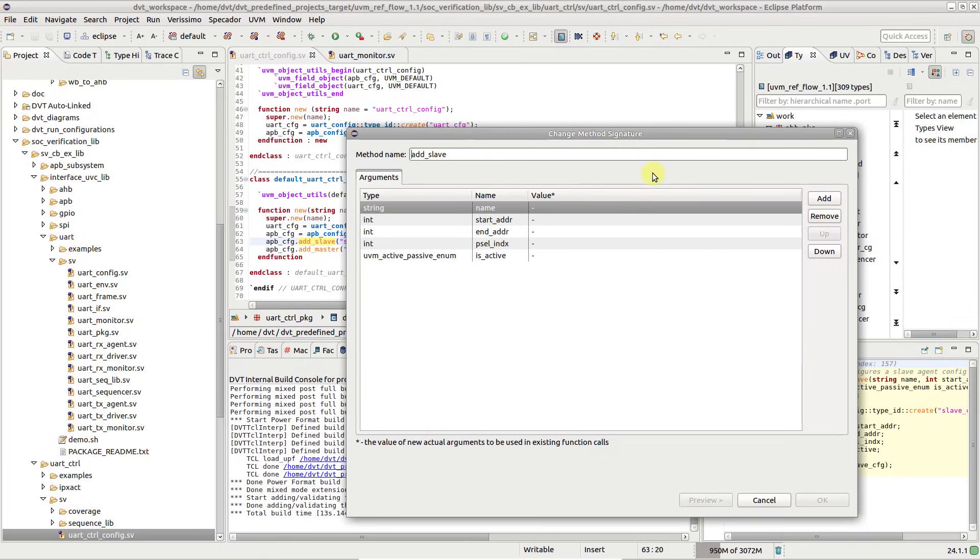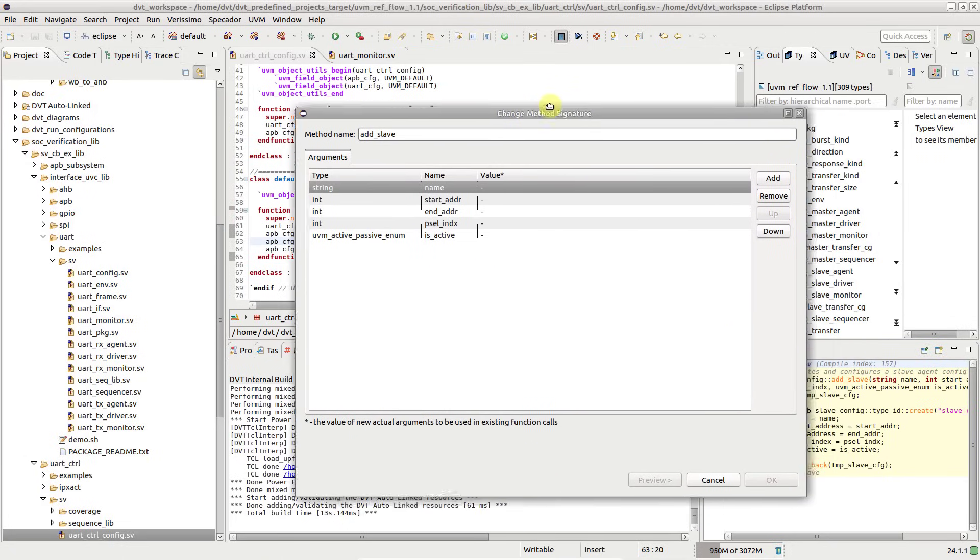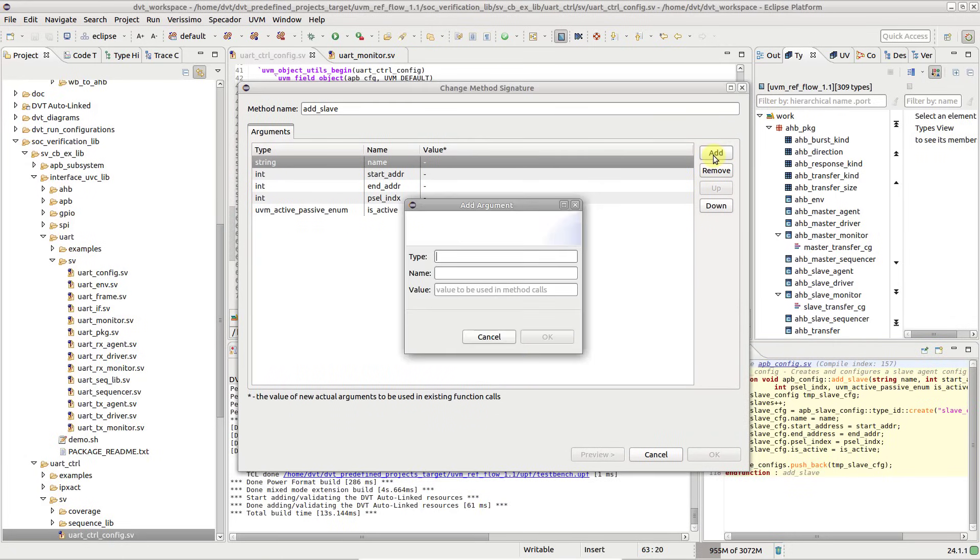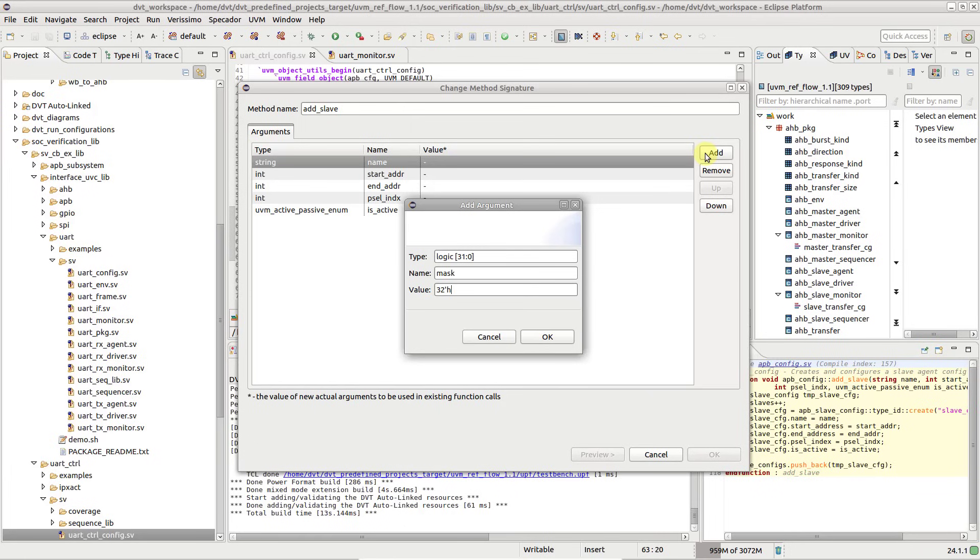In the dialog that pops up, click add and specify the new arguments type, name, and the value to be used in existing calls.